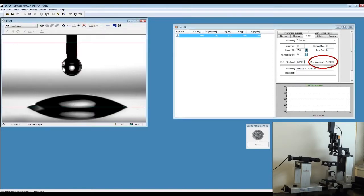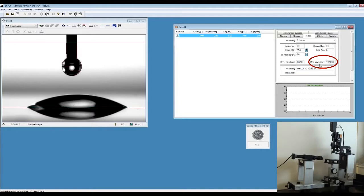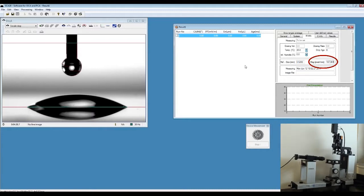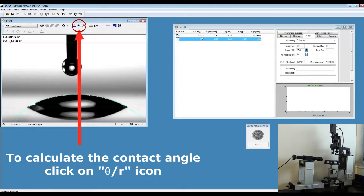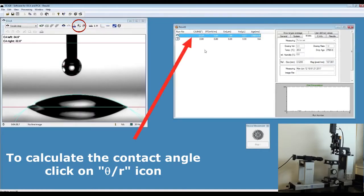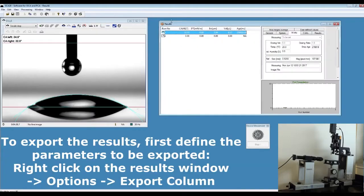And the software registers the magnification pixel per millimeter. Click on theta over R, which calculates the results and populates that on your result window.